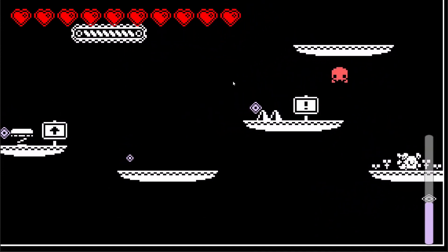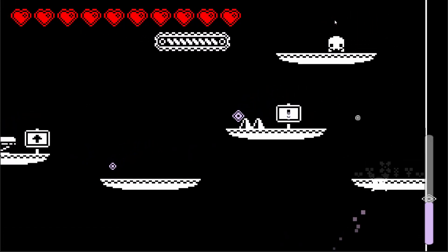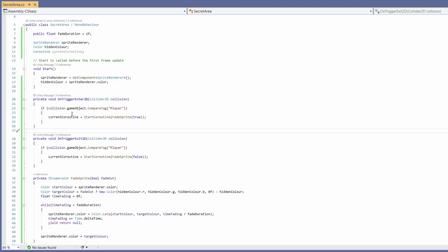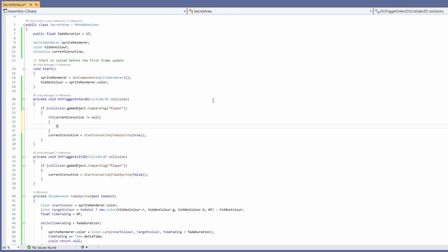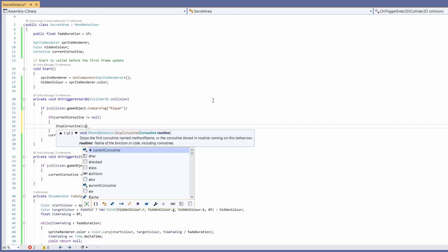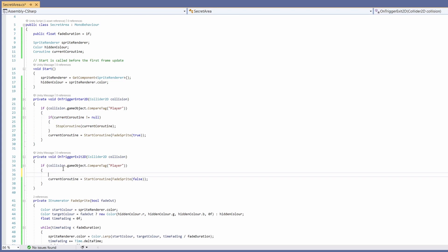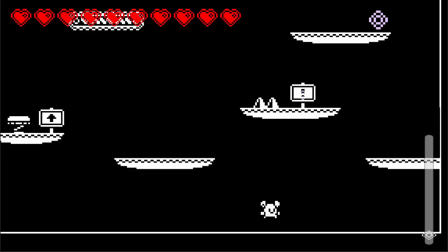So if we go back to the script. And in our OnTriggerEnter2D inside our if when we know it's our player we want to say if our current coroutine does not equal null we want to call stop coroutine and pass in our current coroutine. And copy this code and do the same thing in our OnTriggerExit2D. And that's all you need.